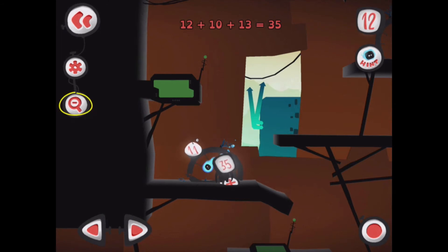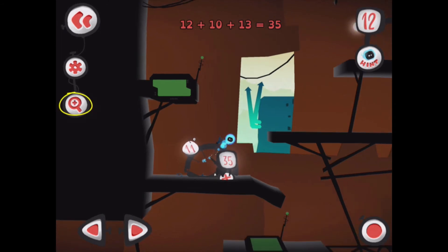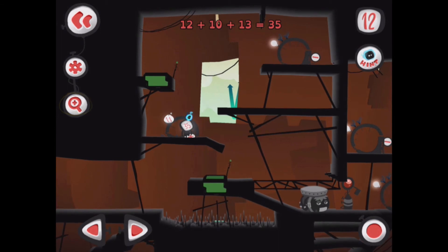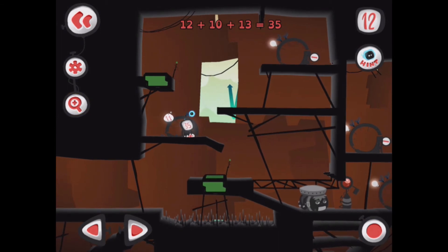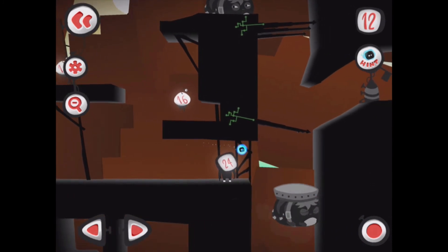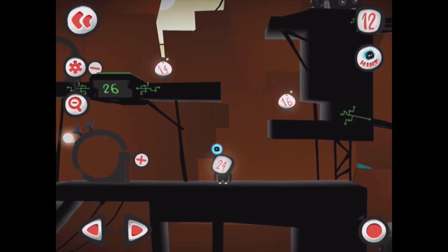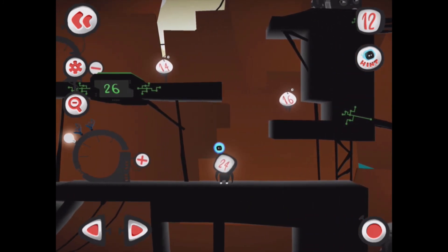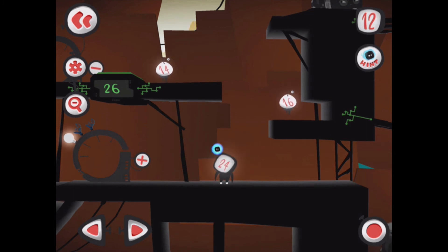By tapping on the magnifying glass with the minus sign, you can zoom out and see what is needed next. We can see that to move the large object we need to get to the number four, so we can then move on to the next part of the level. These are just some examples of how 12 a Dozen can be used to engage pupils in mental arithmetic.